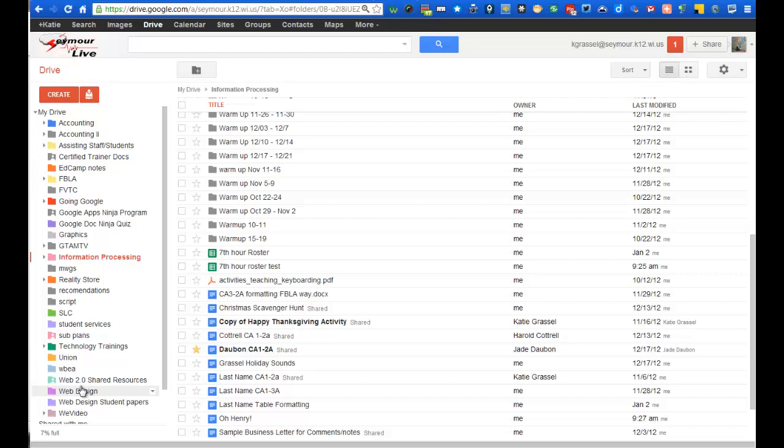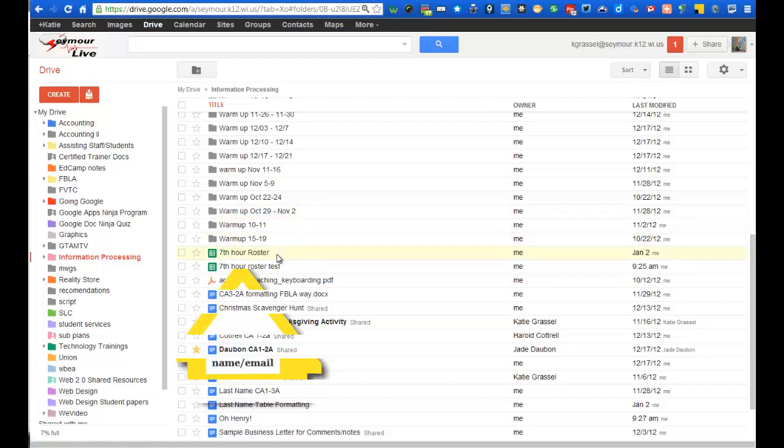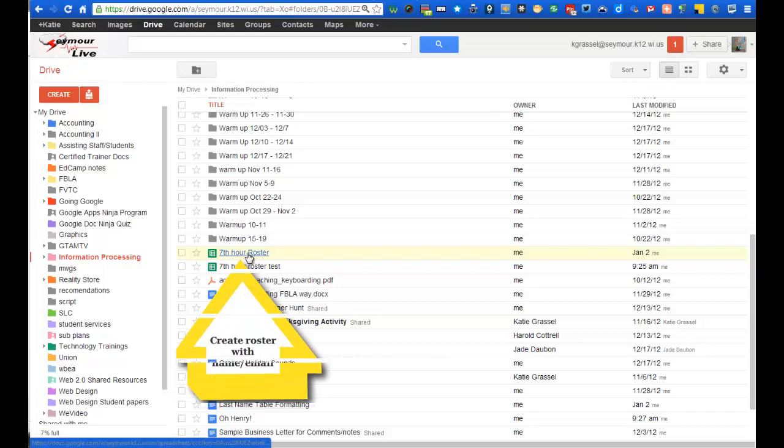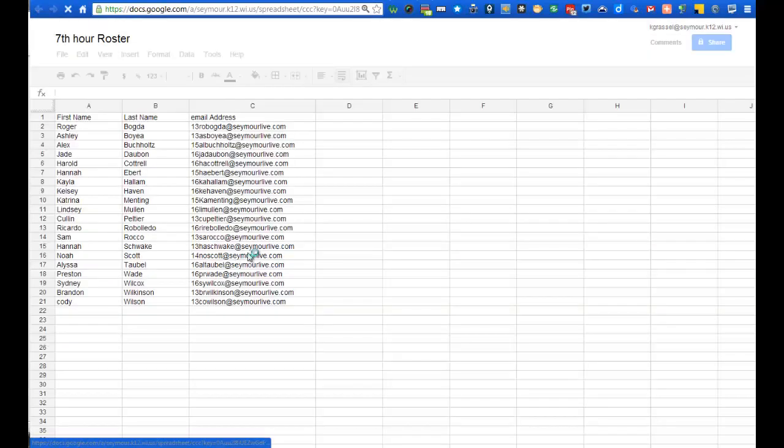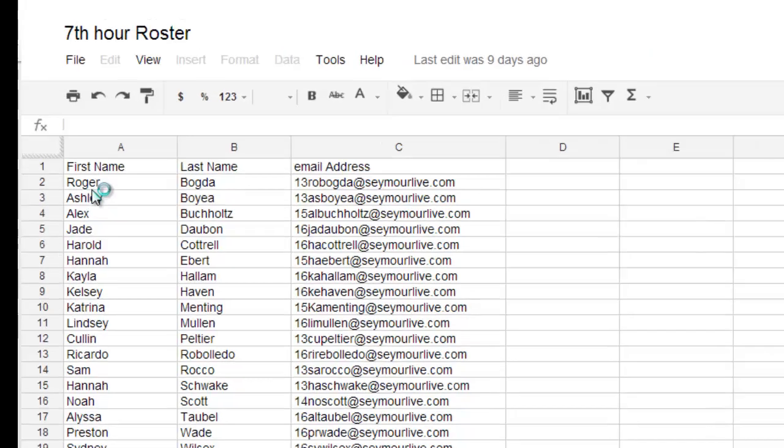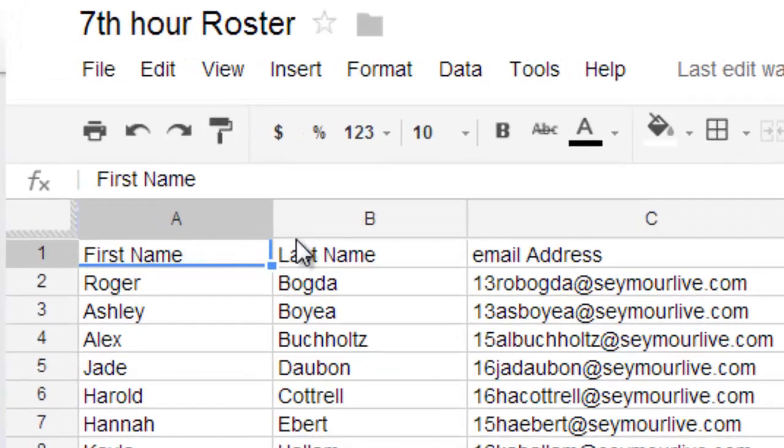What I'm doing today is I'm going to walk you through some of the organization setup and how I use Doctopus in my class. So the first thing I have is I already have a roster created for my class. And when I go ahead and open up this document, what I have here is I have first name, last name, email address.